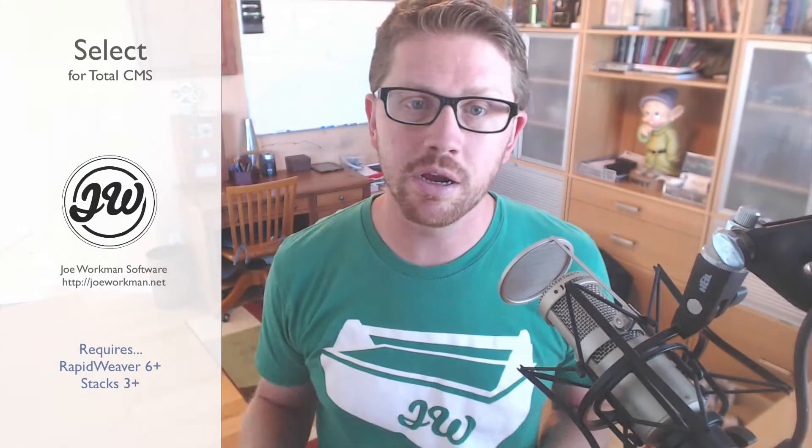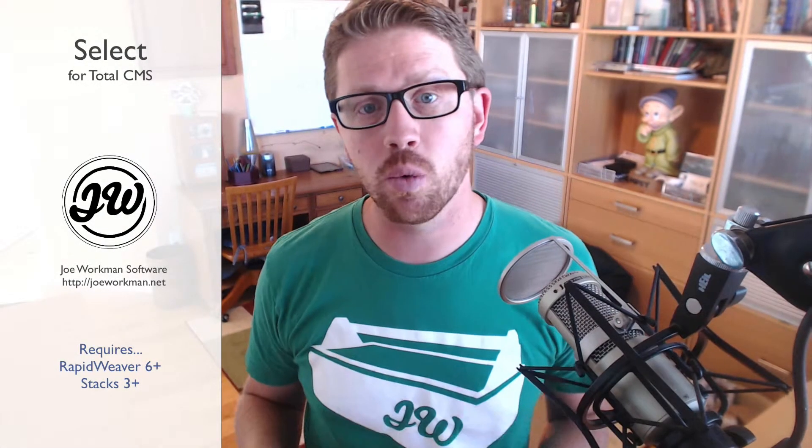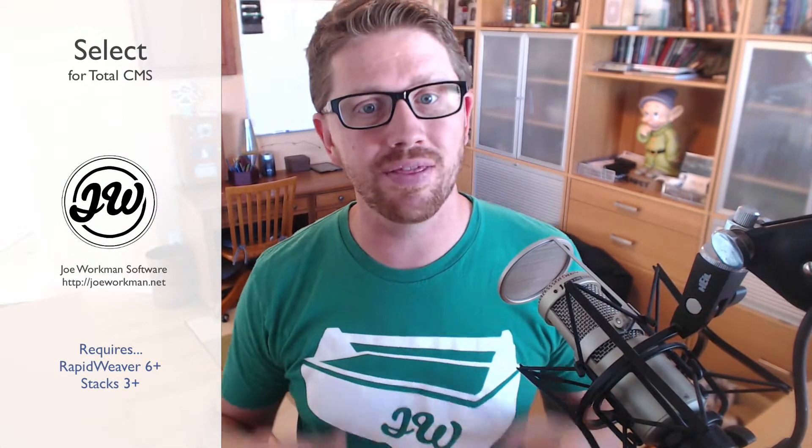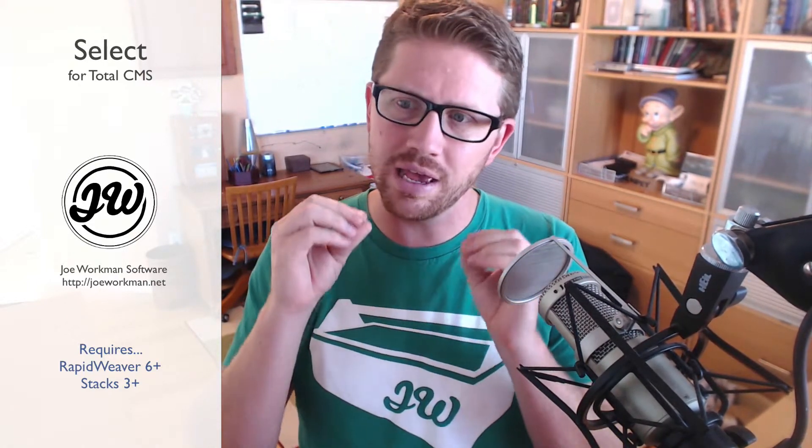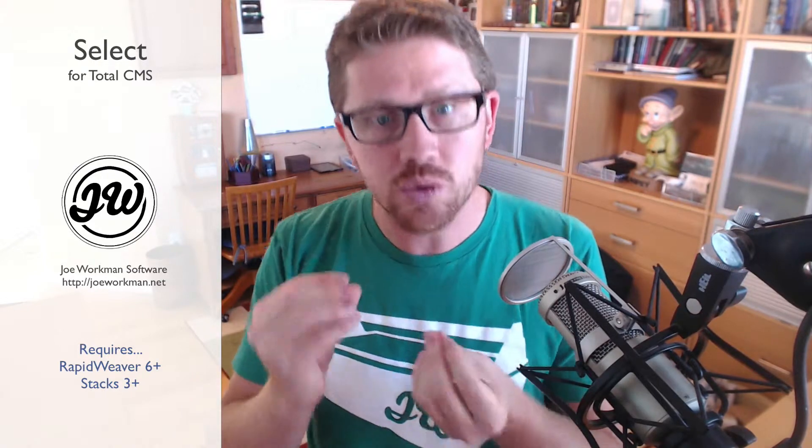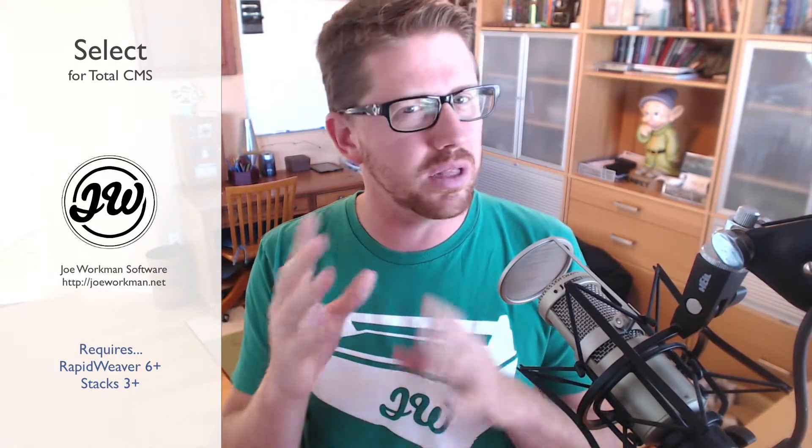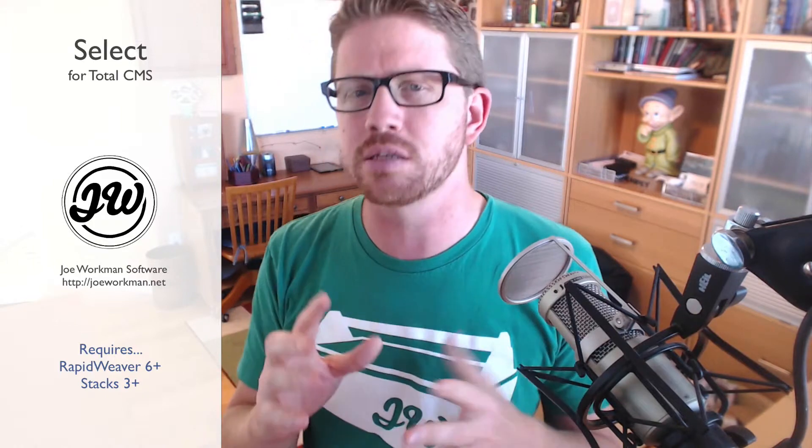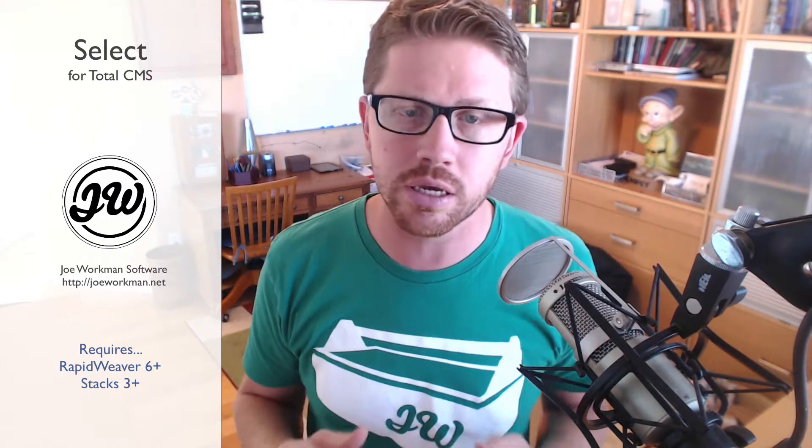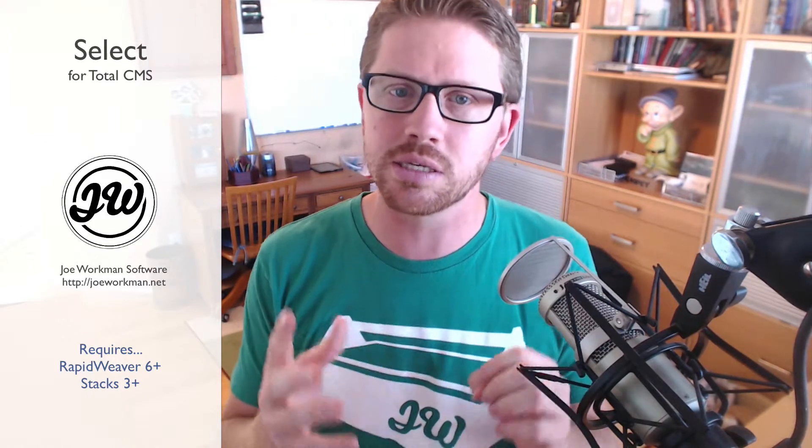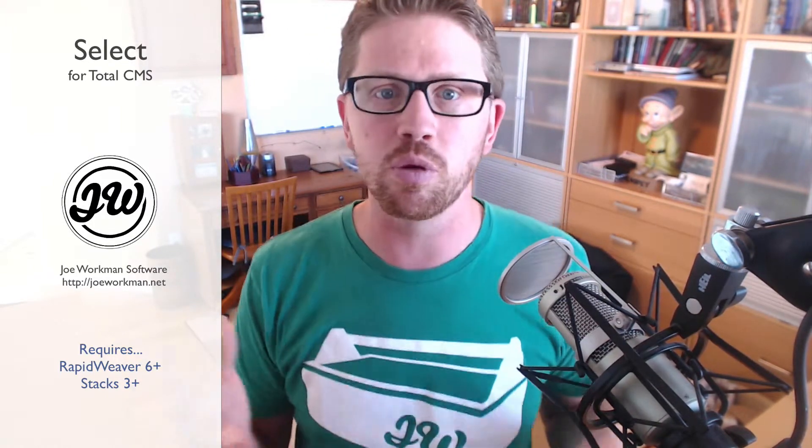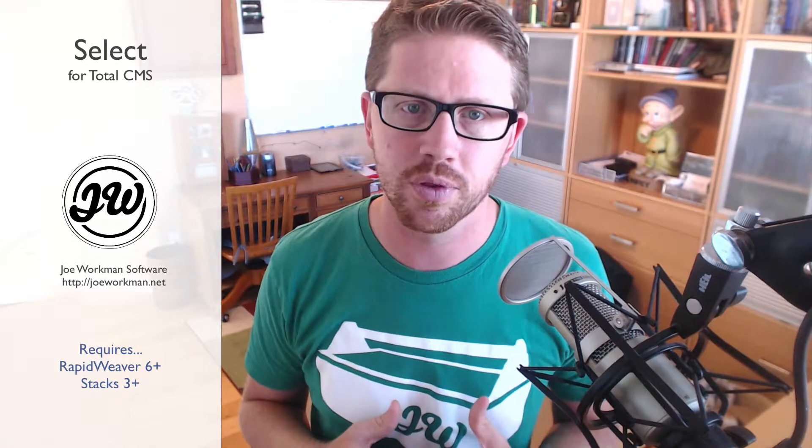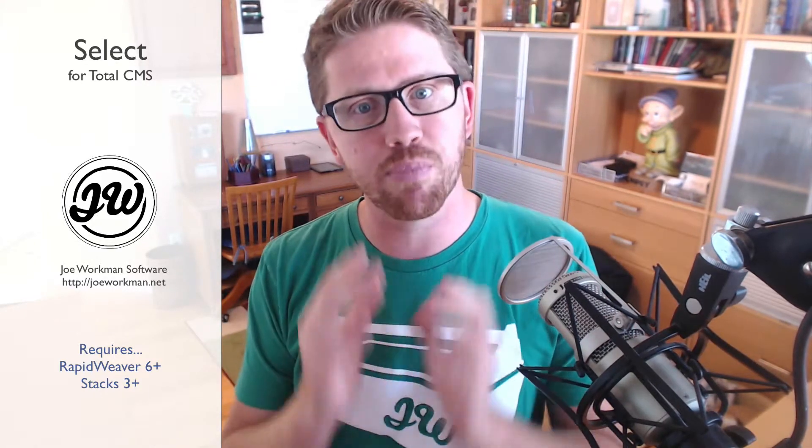Hey everybody, Joe Workman here. In this video we're going to be looking at the Total CMS select stacks. These stacks don't have an exact use case—they're tools that you can use for various things, and I'm very interested to see how you and other people use them. Essentially, it's a dropdown box that you can have pre-made content.